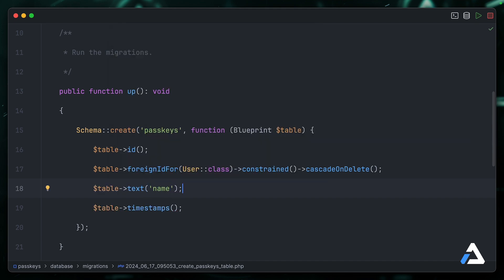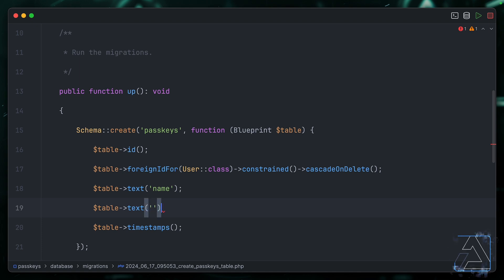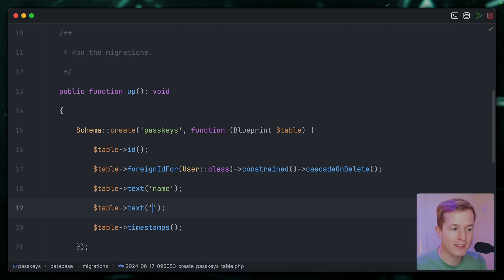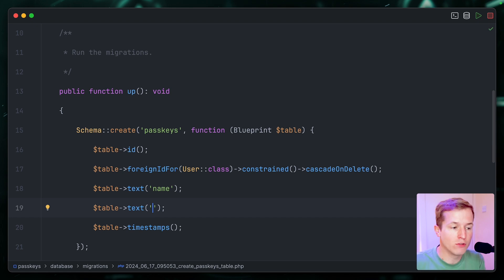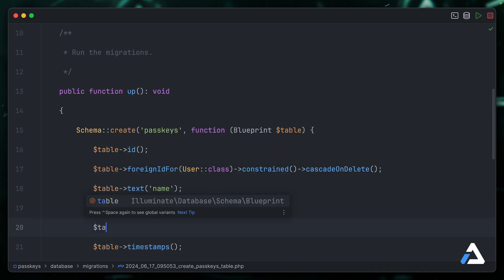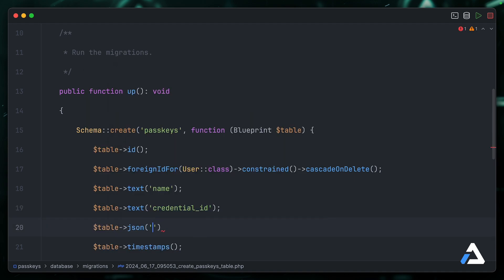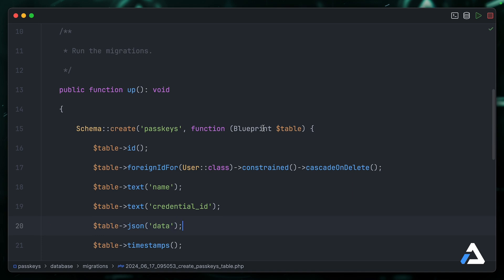Our other fields are related to storing information about the passkey itself. So the first thing we need to store is the credential ID. That is an identifier that we can use to find the passkey again when the user tries to sign in. We can use a simple text field for this as well: credential_id. And then finally, we want a JSON column which is going to store any data associated with the passkey that we'll need to use to reconstruct it from the server. So this is all you actually need to store information about passkeys in your app. Let's go ahead and fill out the model.